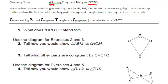We've been proving in the last few sections that two triangles are congruent by one of these four methods: side-side-side, side-angle-side, angle-side-angle, or angle-angle-side.